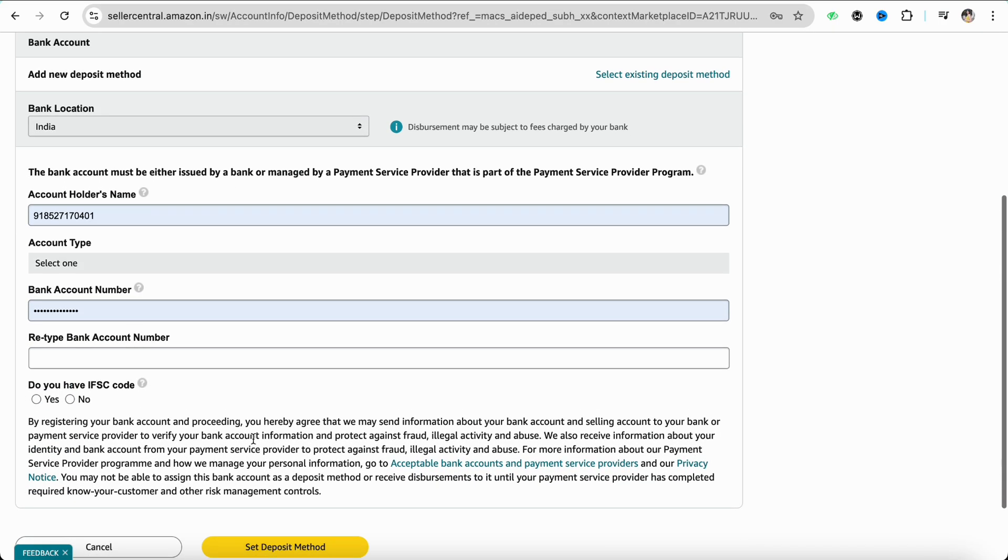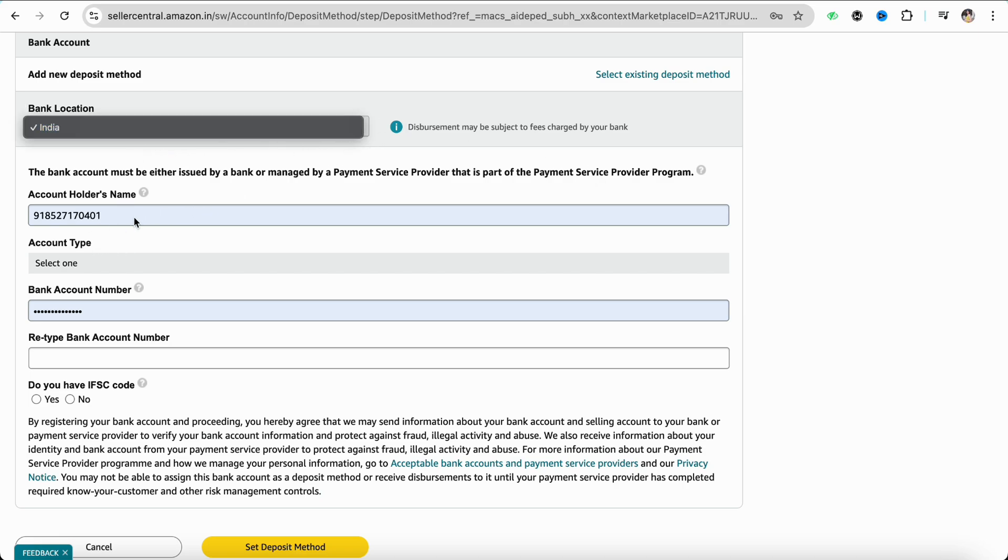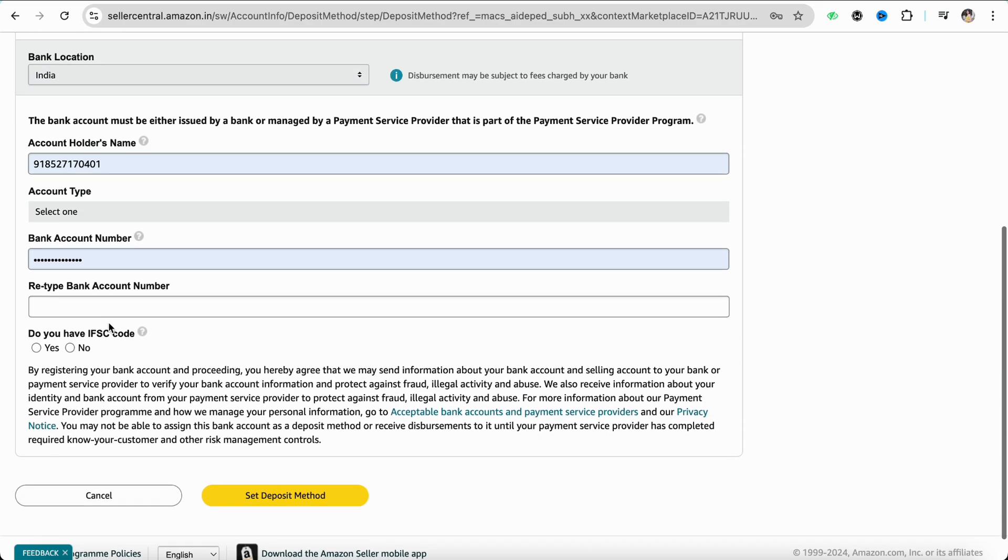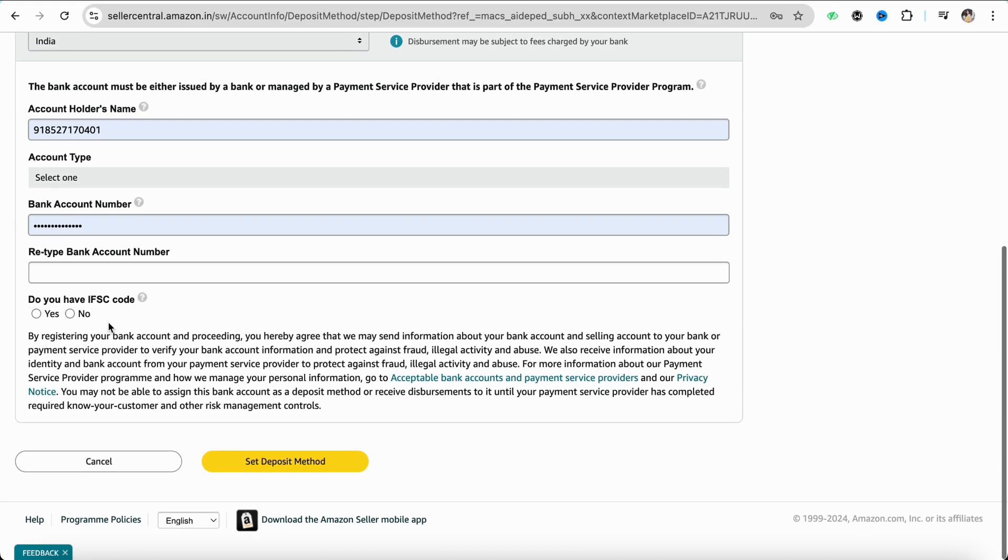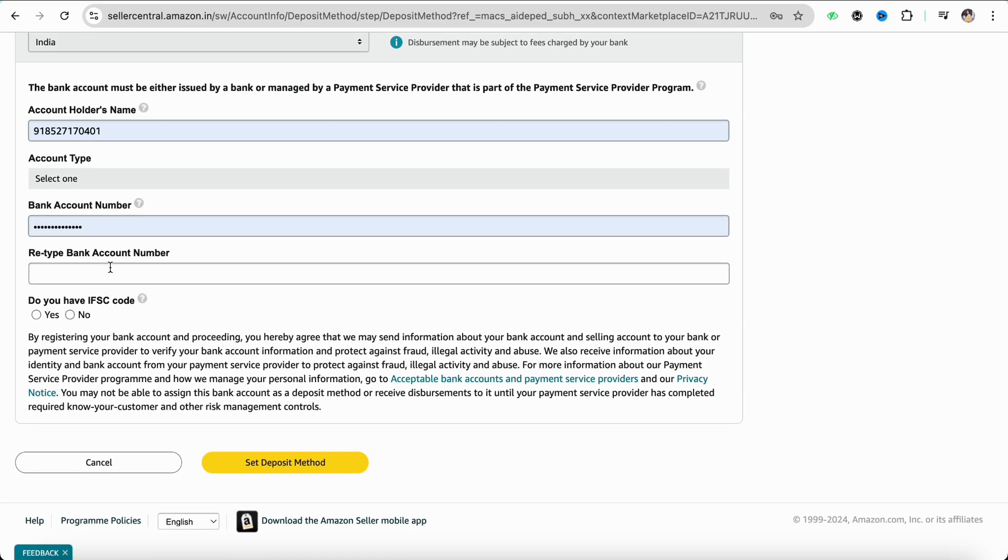Enter your bank account details. Select your country first, and after that, enter your details like your phone number, account holder name, and your bank account number. You can also retype your bank account number, the IFSC code, and other details. Then simply click on set deposit method.